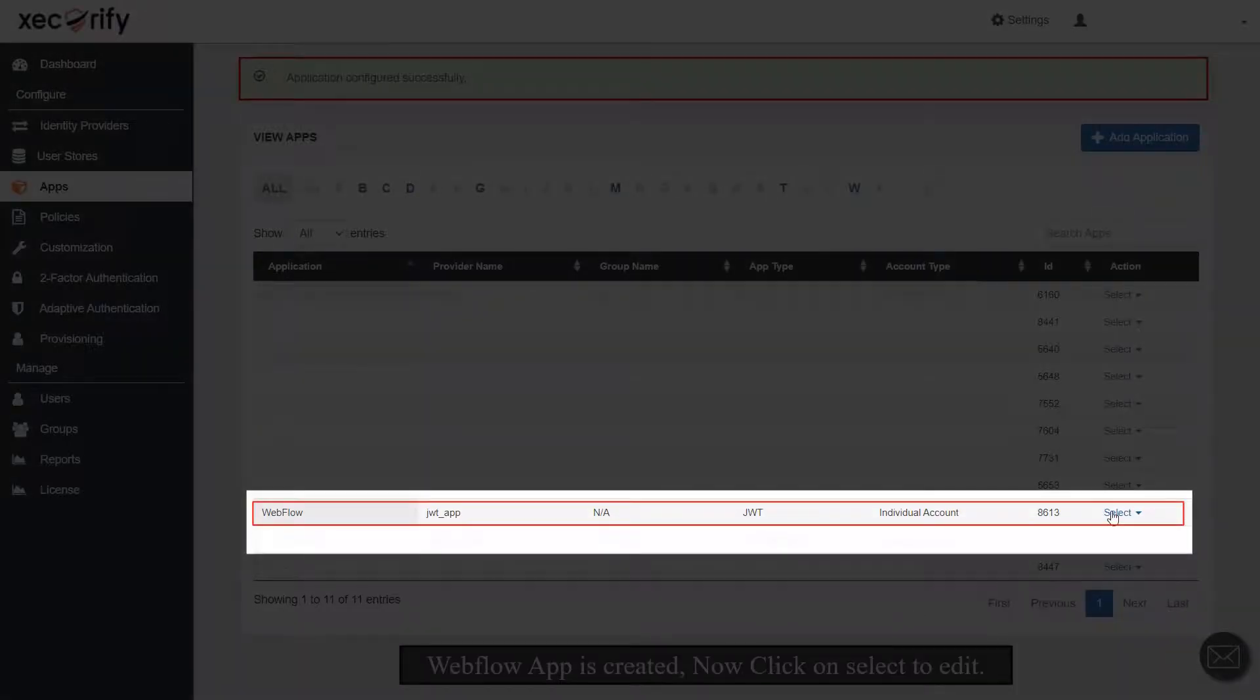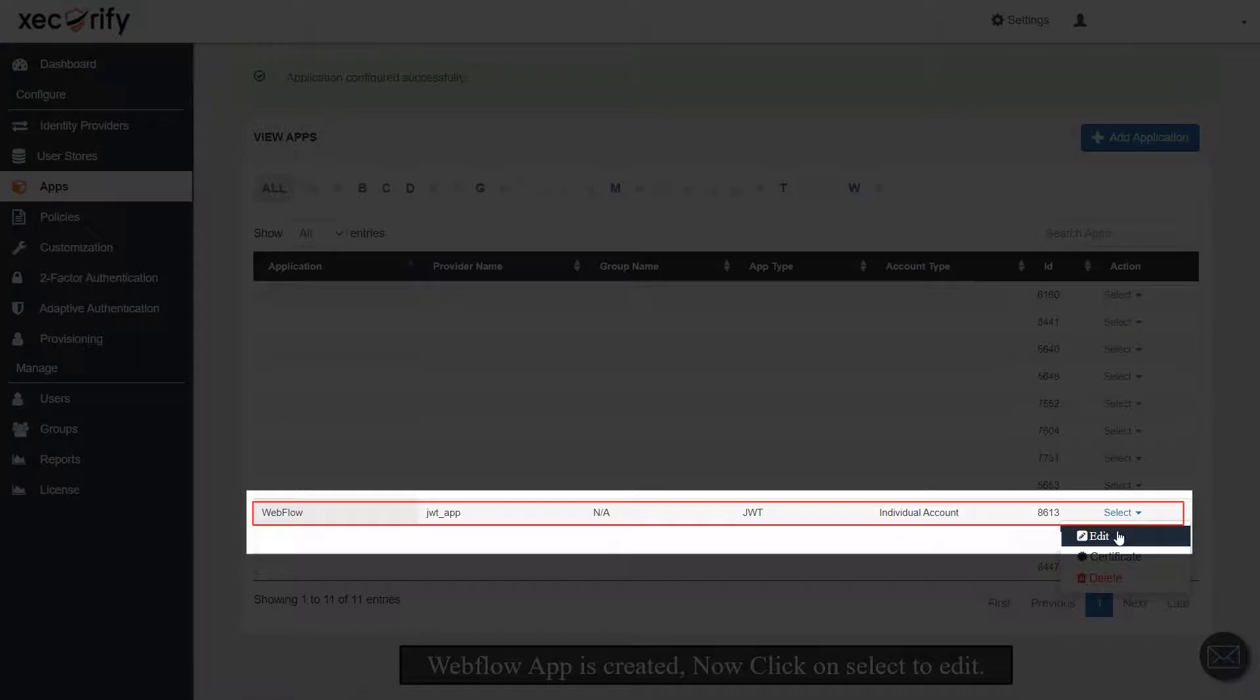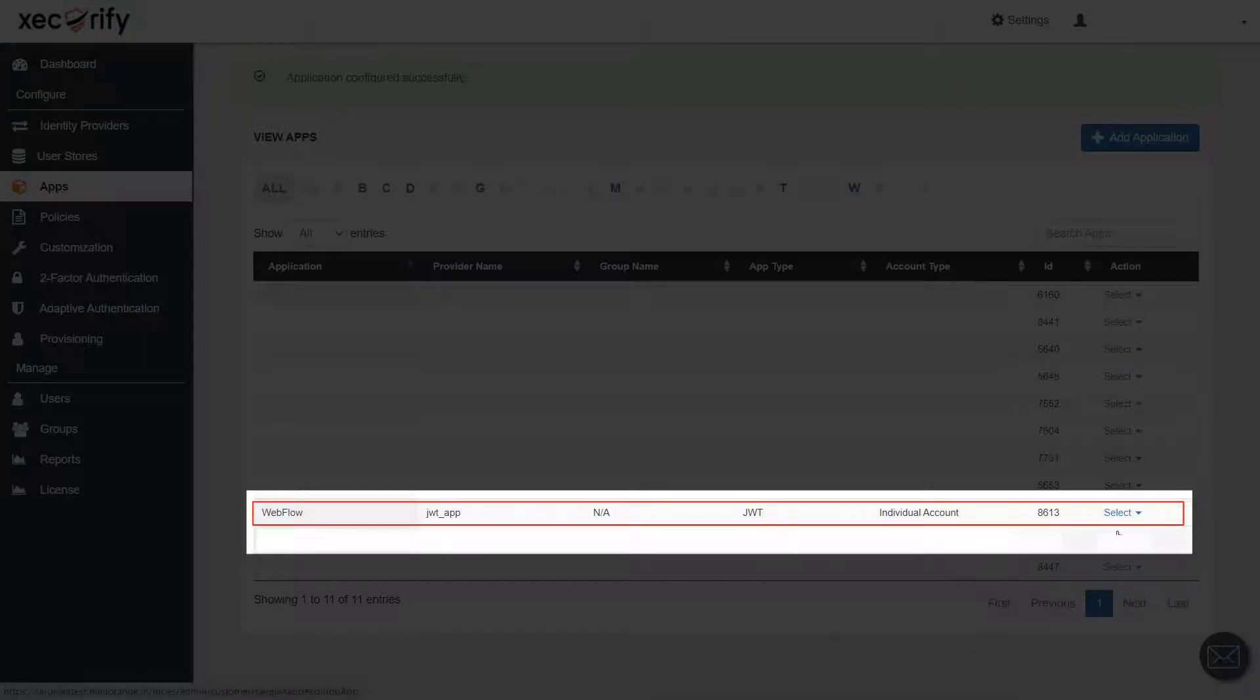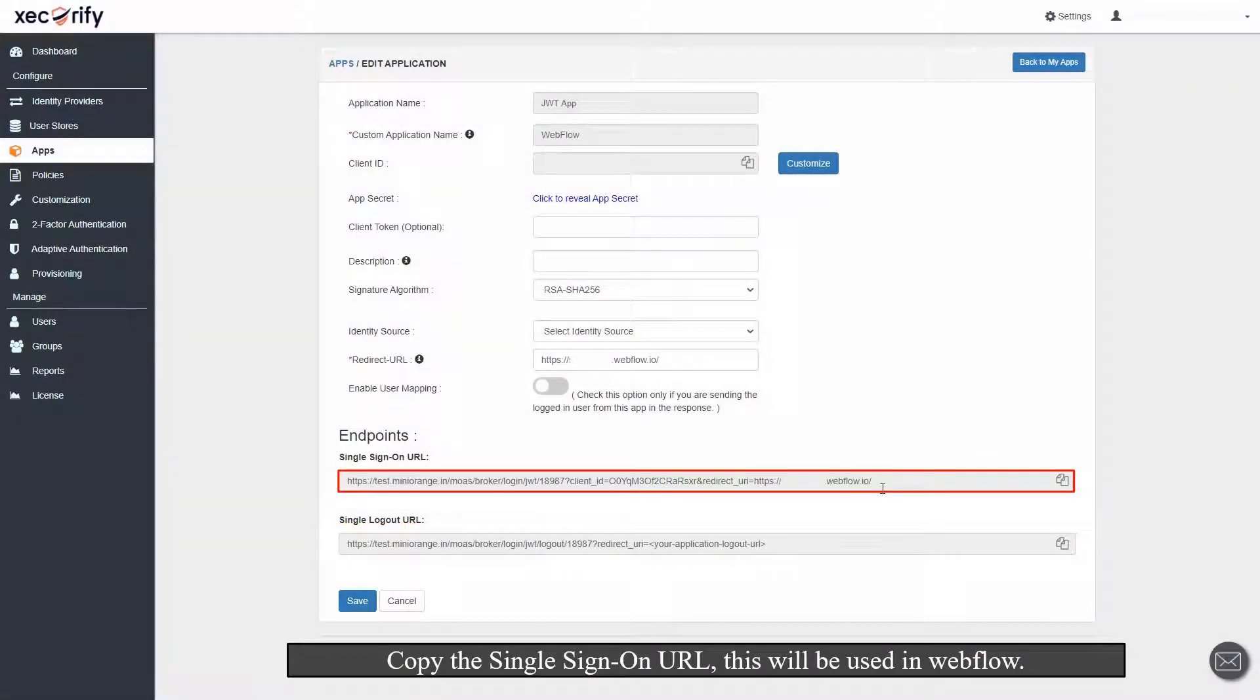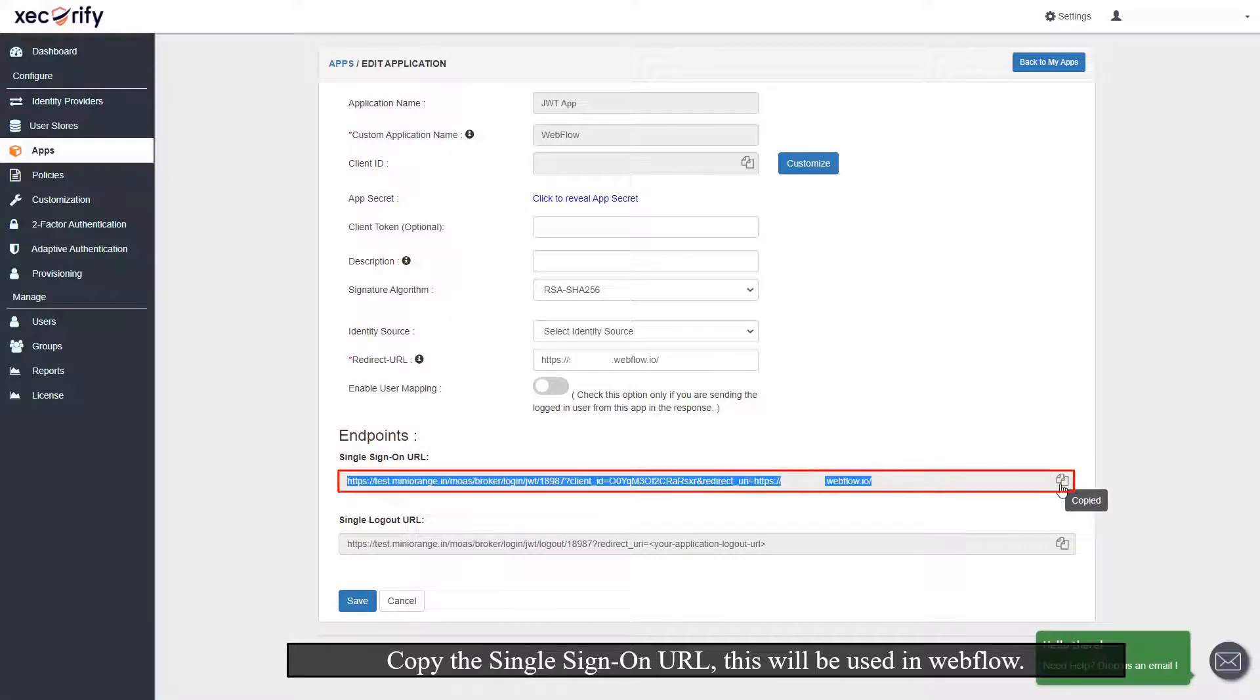Webflow app is created, now click on Select to Edit. Copy the single sign-on URL, this will be used in Webflow.